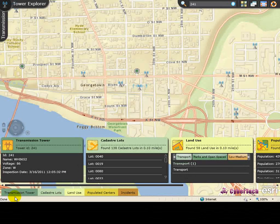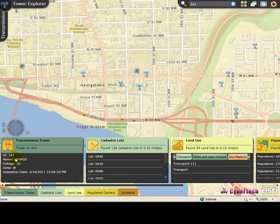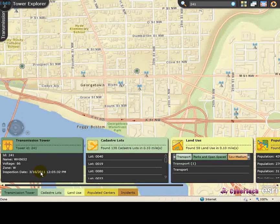Now let's have a look at the details panel. The details panel provides information of the selected transmission tower and its neighboring properties such as cadastre lots, land use, population centers, and incidents for the selected vicinity within the transmission tower. The vicinity area can be configured while deploying the application.